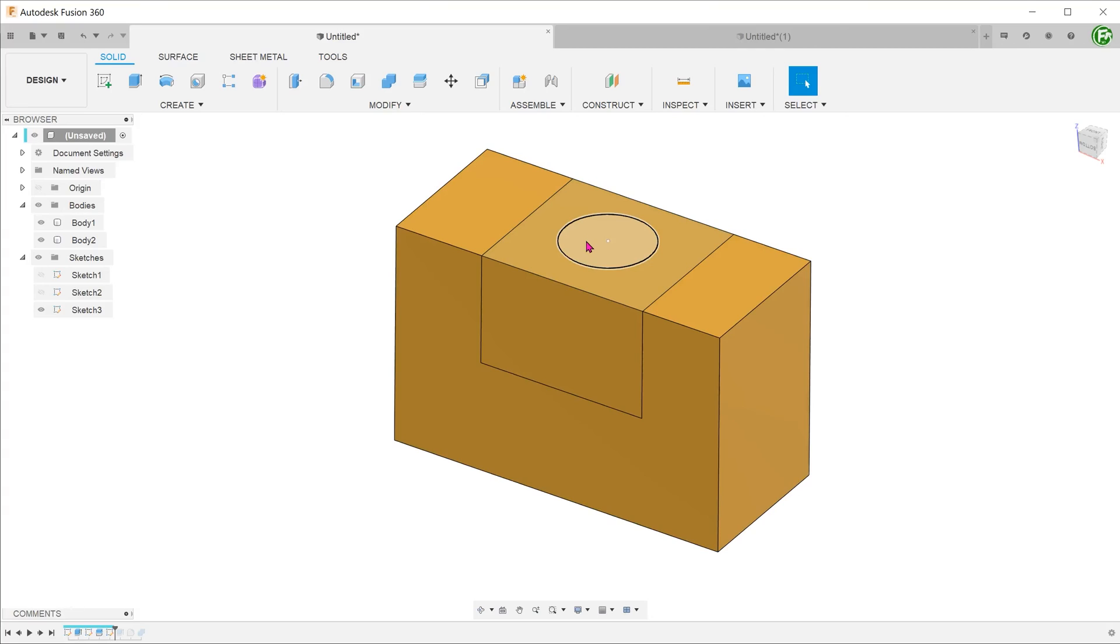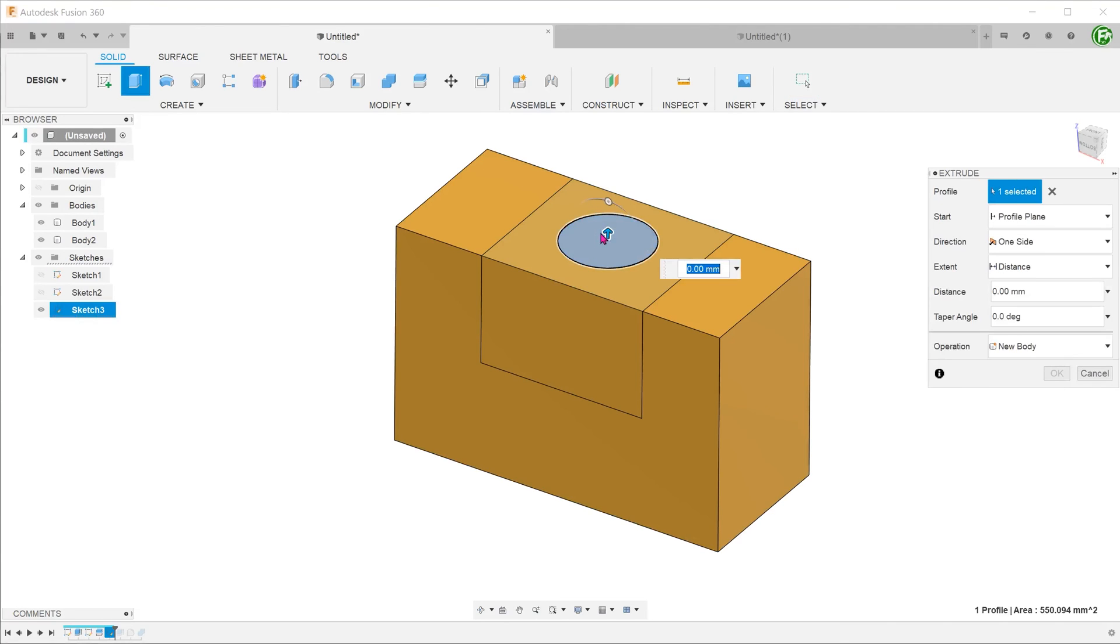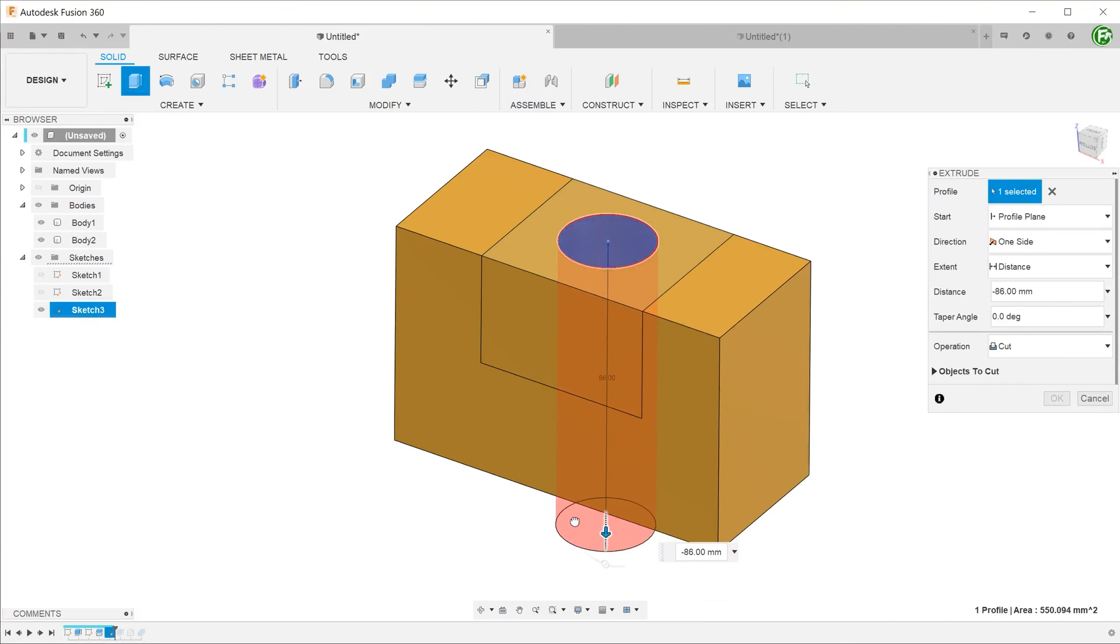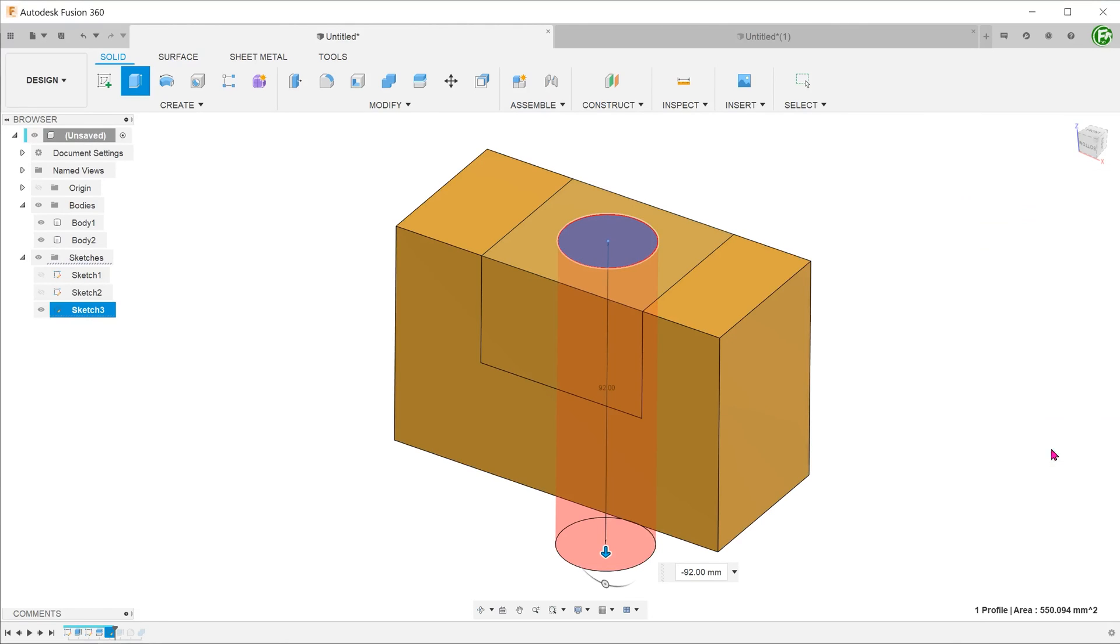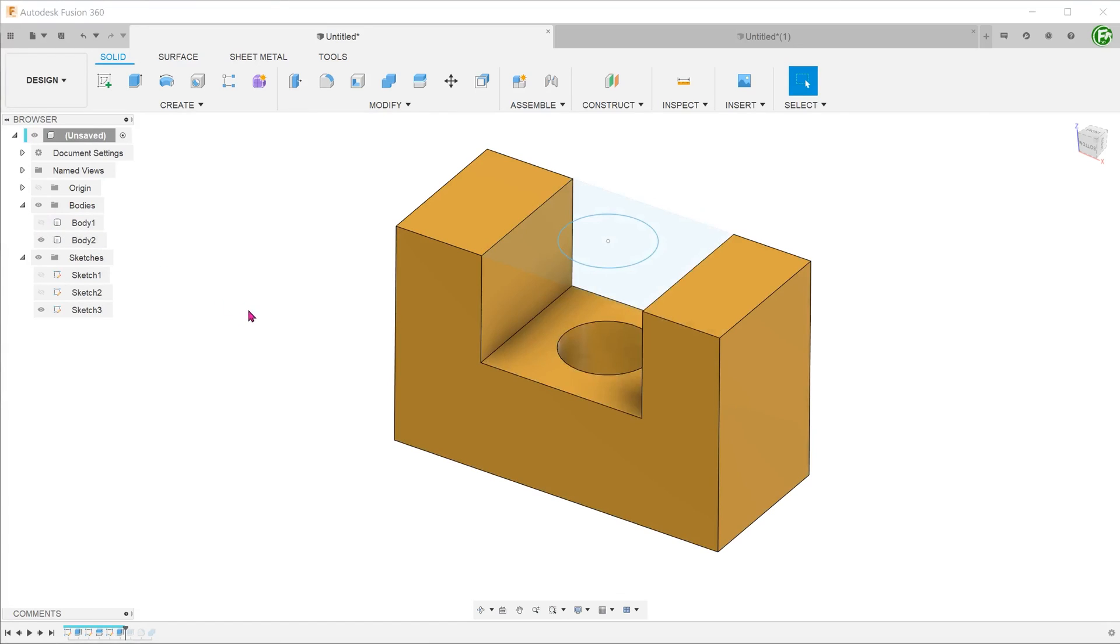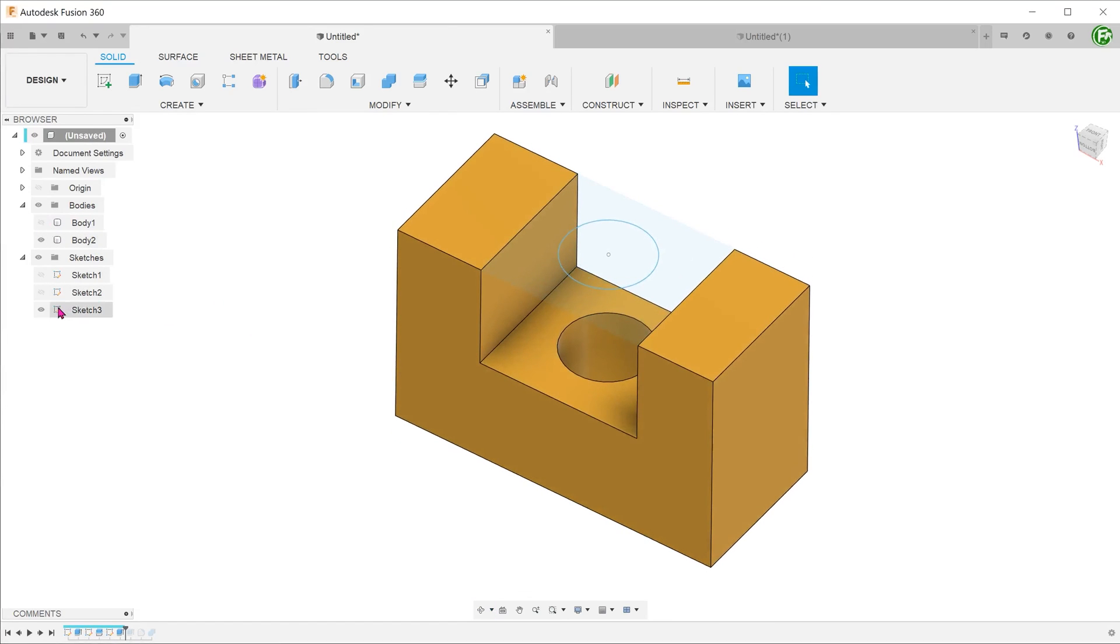Splitting the bodies also allows for maximum flexibility when it comes to extruded cuts. In this case, I have two split bodies with an extruded cut going through both bodies. Under the objects to cut option, I have the ability to choose which body to cut. This is a great way of constraining your cuts to certain regions of your model.